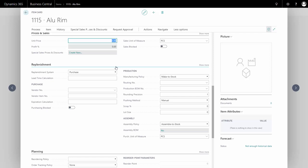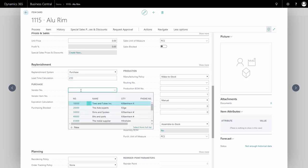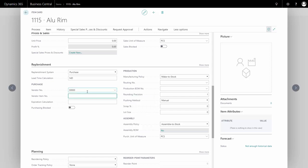On the replenishment tab, I can select whether it's a purchase item, assembly item, or with the premium version, a production order item. I'll set the lead time calculation to 21 days and select the vendor number I'll purchase this item from.